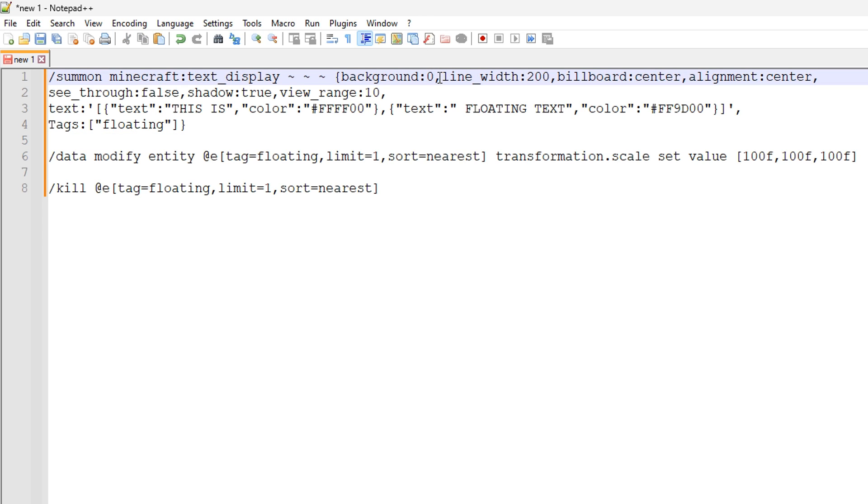We also have the line width, which as default is set to 200. Now, what that actually means is that there's a maximum of 200 characters until the text display moves on to the next line. So you can adjust that to how you want.